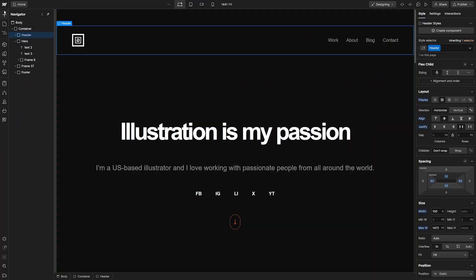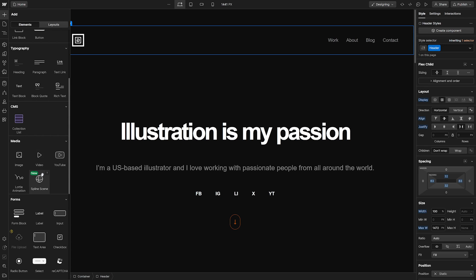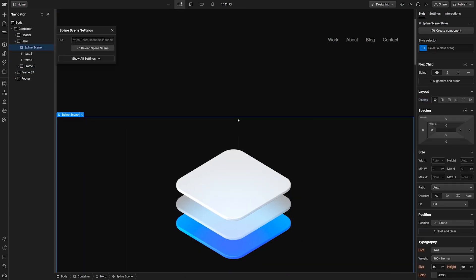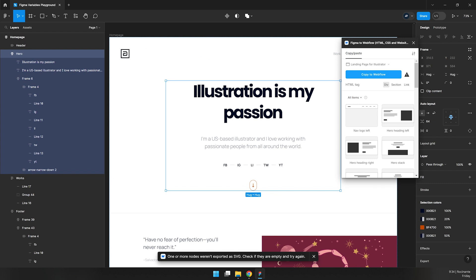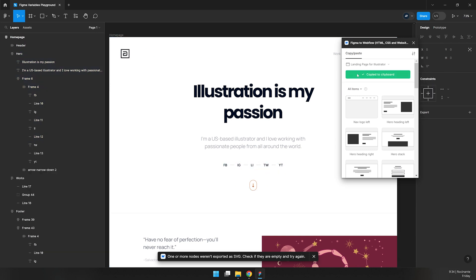For example, just lately they added support for interactive 3D content with Spline scenes. Not to mention the Figma to Webflow plugin that turns your Figma designs into live webpages with just a few clicks.